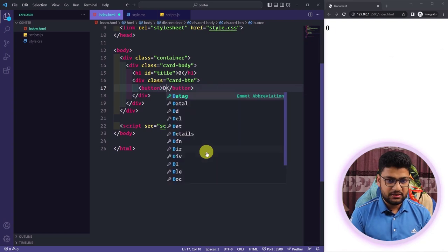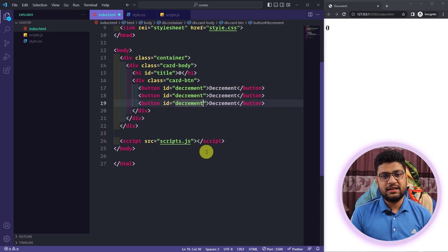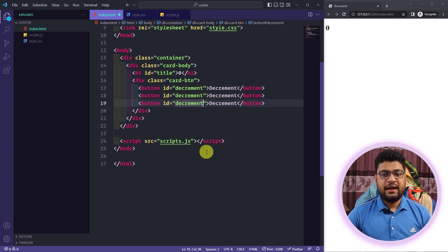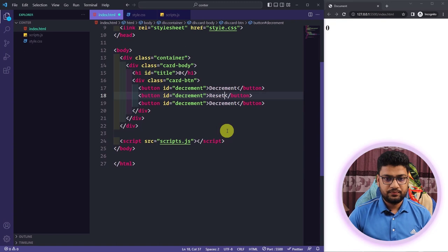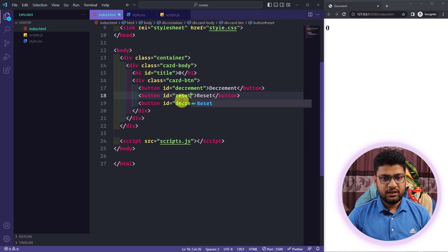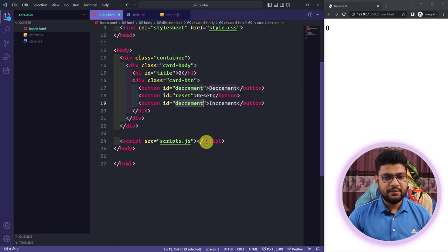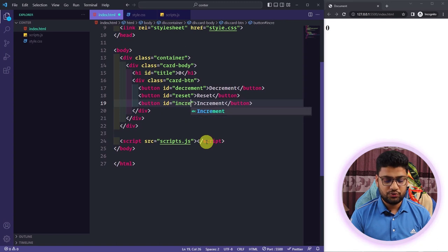Inside the body I'll write another div with class 'card-btn', and inside this I will place three buttons: a decrement button, a reset button, and an increment button. I'll give each an id — decrement, reset, and increment — and label them accordingly.